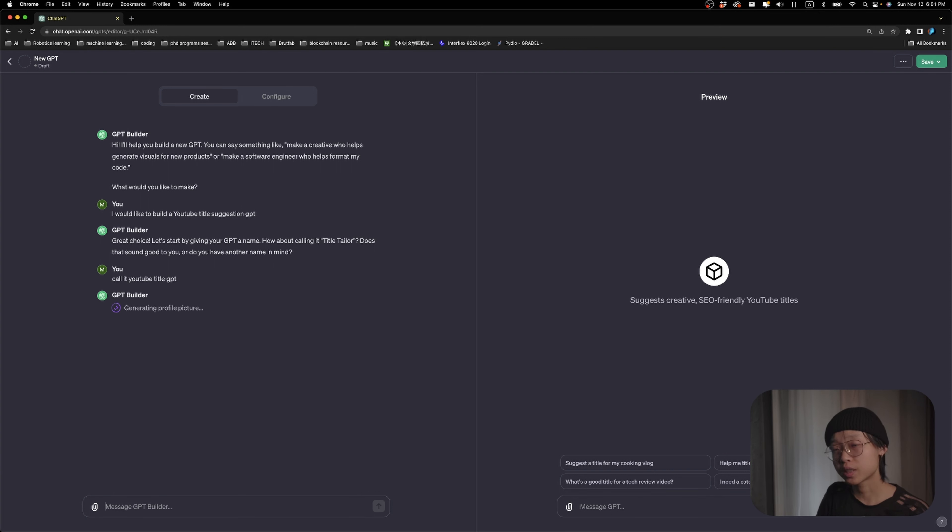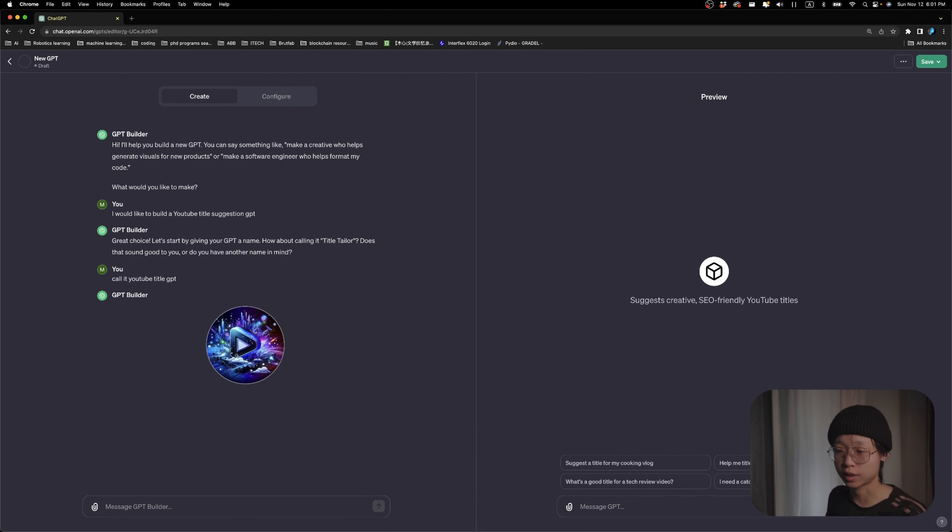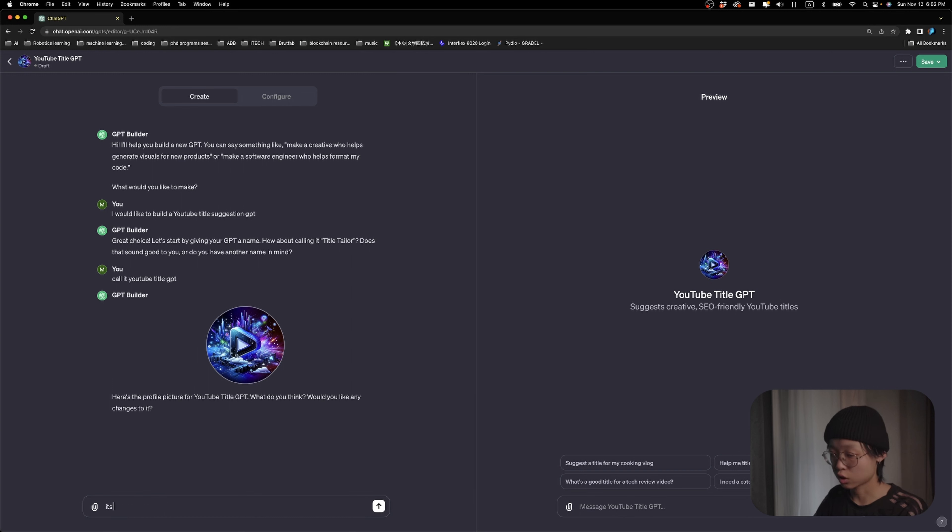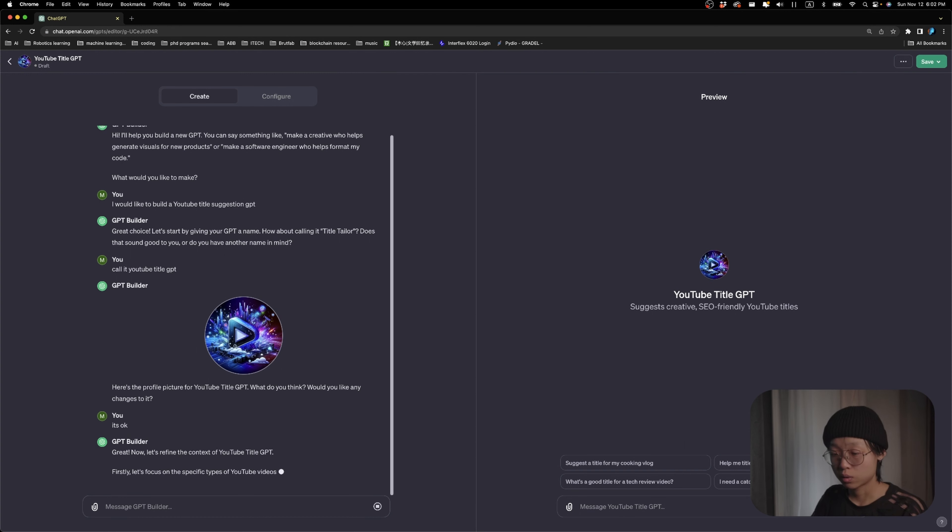And now because it's integrated with DALLE, it will go ahead and generate a profile picture for us. Okay, this is not bad. I think it's okay. So let's keep going to the next step.